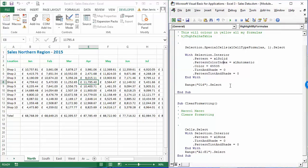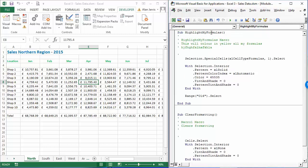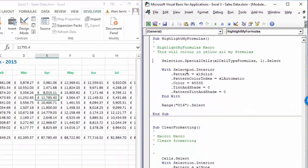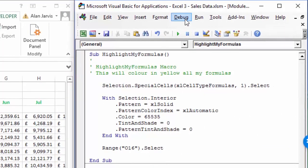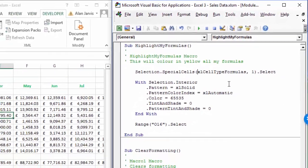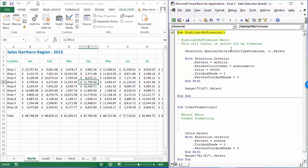Now we're going to step into the code. At the moment this isn't highlighted, so the appropriate code to execute is the Highlight My Formulas subroutine. You have a Debug option at the top - if you left click on Debug, you get the option to Step Into, which is F8. I'm going to click into the code and press F8, and because I was in this subroutine, it knows this is the subroutine we want to step into.